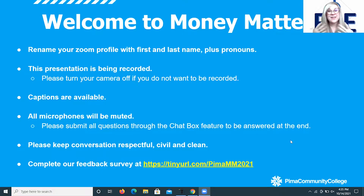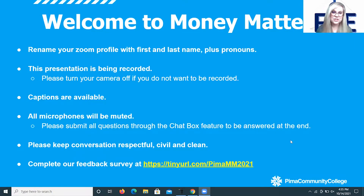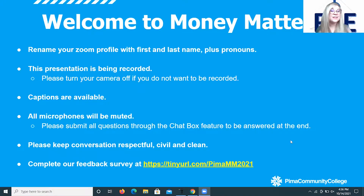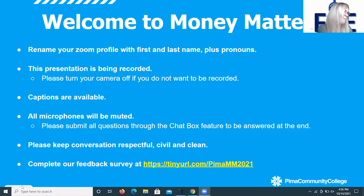We want tonight's event to be a fun and safe space, so please keep all conversation respectful, civil, and clean. There will also be a way to receive a certificate of completion by completing our feedback survey — you'll see the link on screen via a TinyURL. Some instructors ask for that for extra credit, and it's a great addition to your co-curricular transcript at Pima Community College.